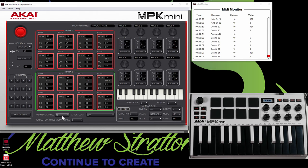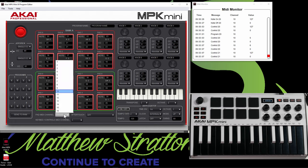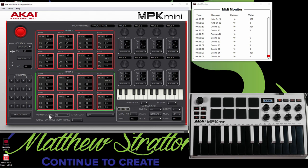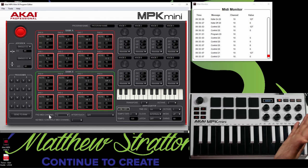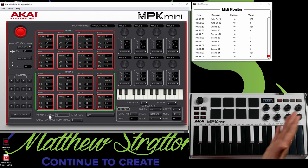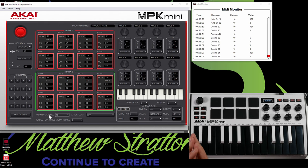So the MPK Mini can transmit on two different MIDI channels. For standard MIDI, you have one through 16. And what this is — you have 16 channels that you can transmit all this MIDI data on like separate channels. So you can transmit a lot of different information. You can have your pads be on a separate channel than your knobs and your keys.